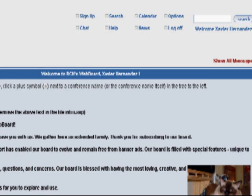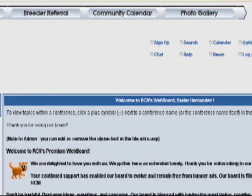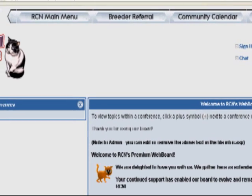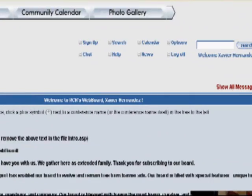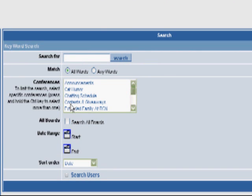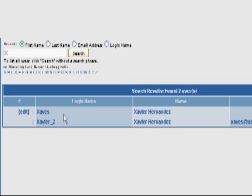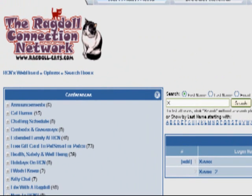When you click on options, there are a lot of different things you can do, like mark conferences that you've read so they don't come up again. On the top is a very user-friendly menu which will take you out of WebBoard and into some of the more popular parts of the Ragdoll Connection Network. Over here is our log off button, and the search option will allow you to search different topics based on keywords or search users. I'll click on first name, enter my first name, click search, and it gives you the results.